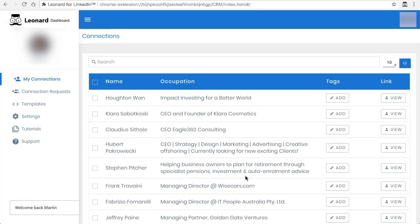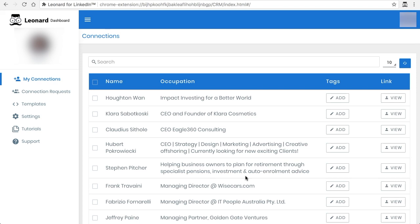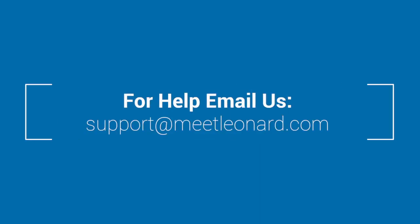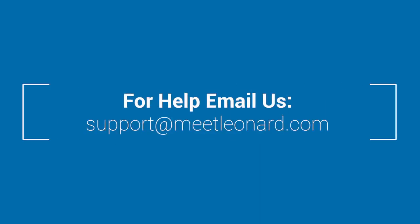But again, the reason you would use tags in particular is if you wanted to use message sequences. You can say people in New York that have such-and-such other tag. Well you can just search for those tags and send messages to those people alone. But the purpose of this tutorial was to just show you how to add tags and the features and benefits of adding tags. We can show you in other tutorials if you have any questions. Don't hesitate to email us at support at meetleonard.com and we're happy to help.